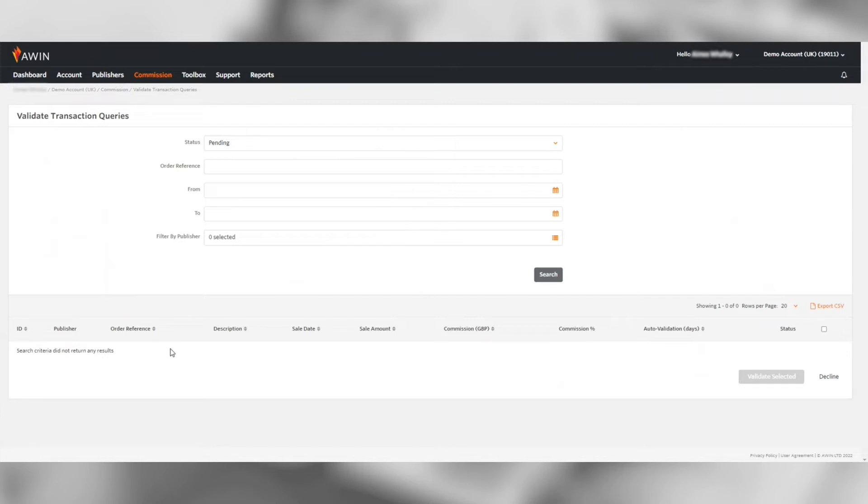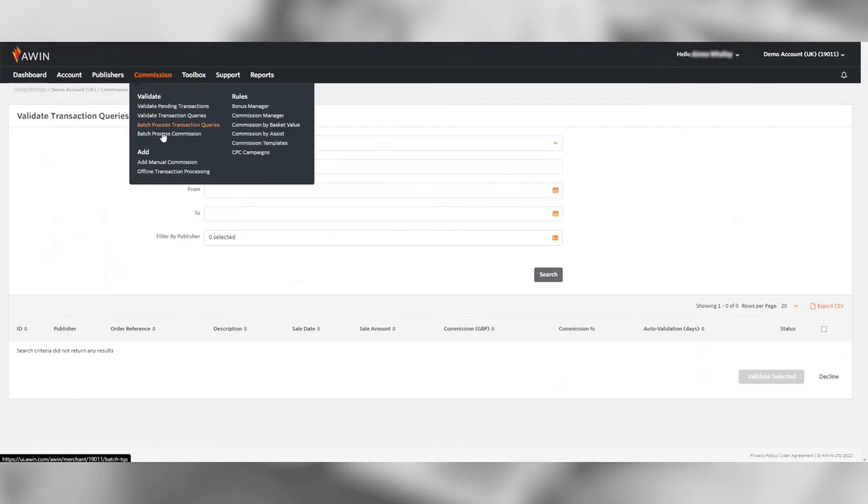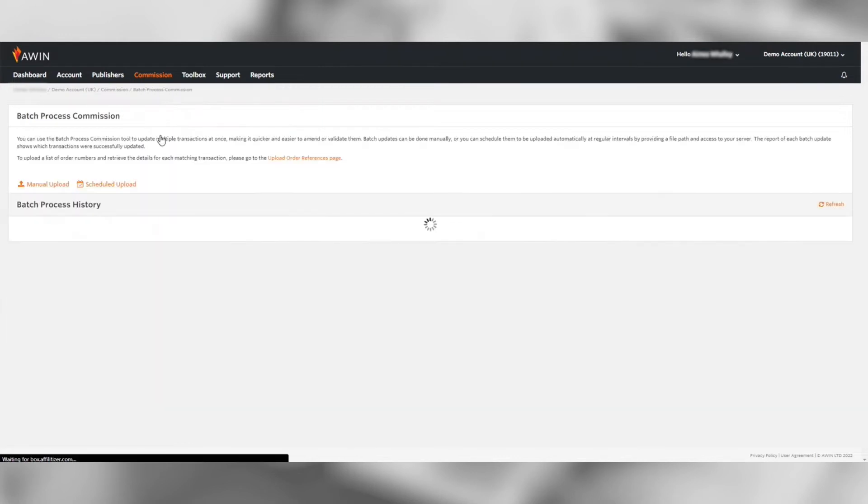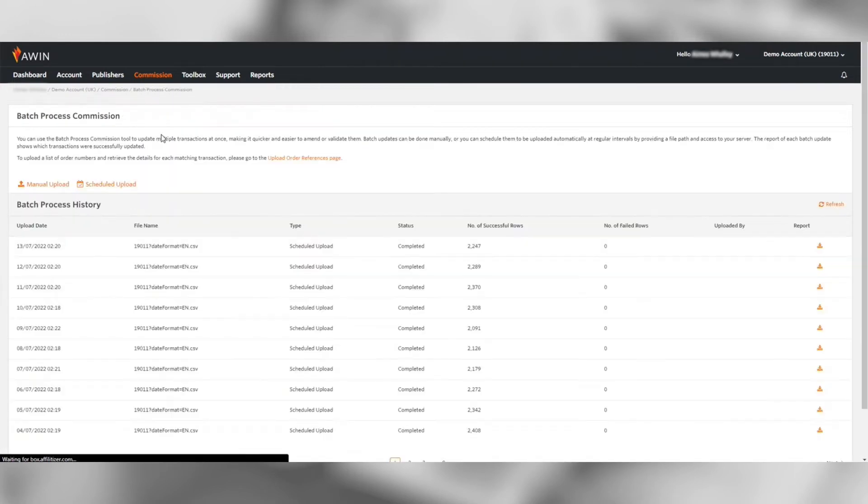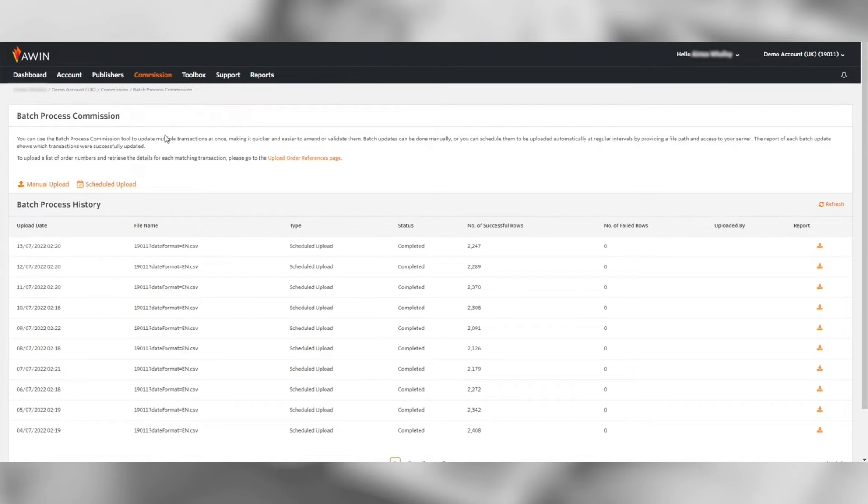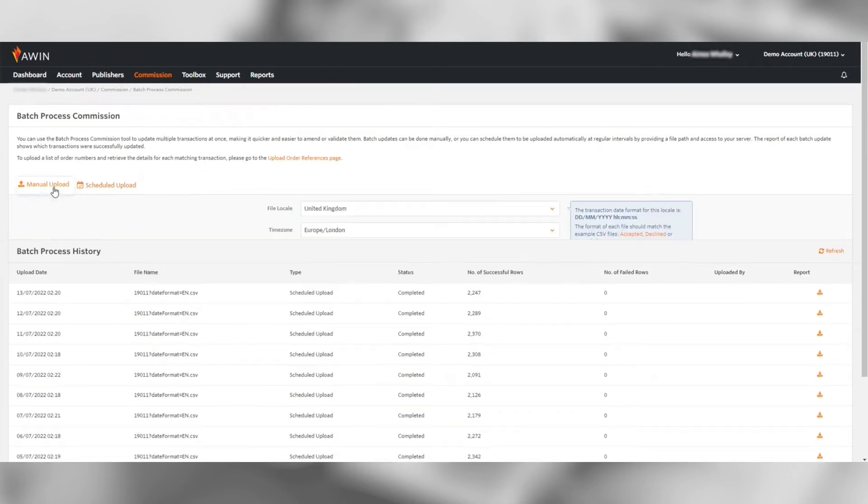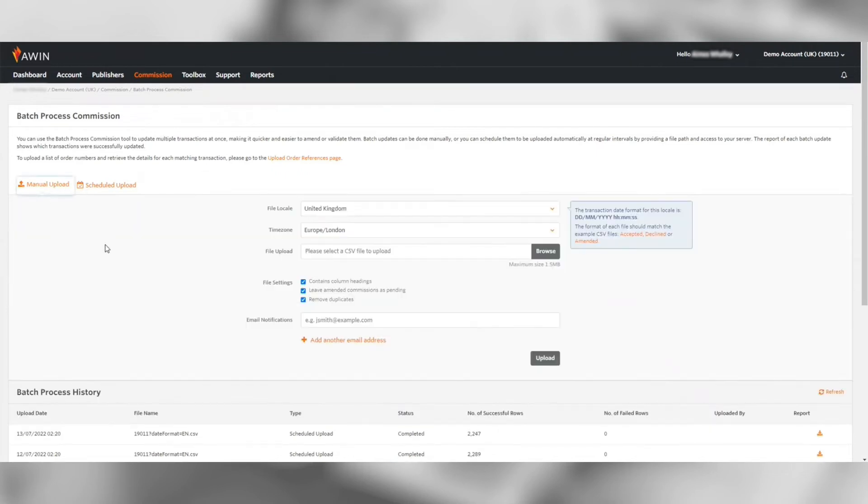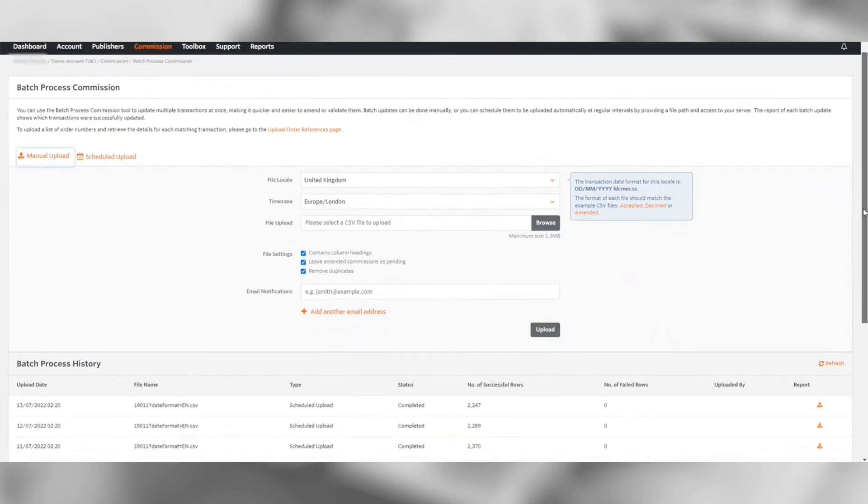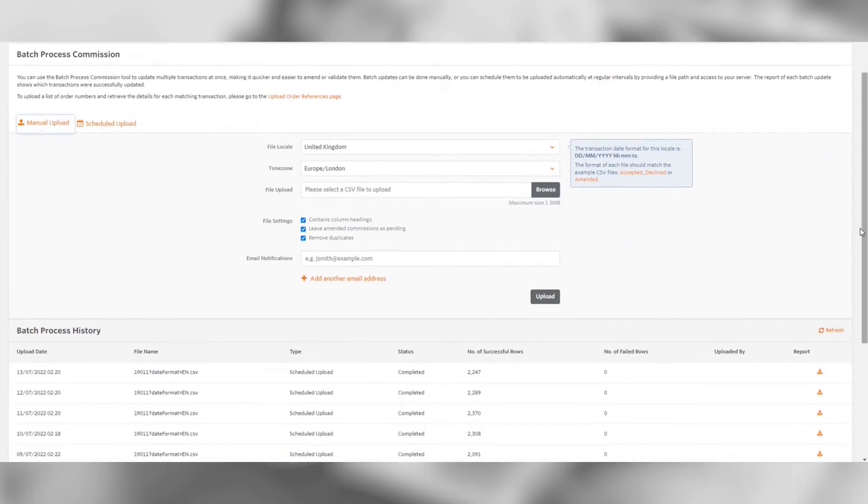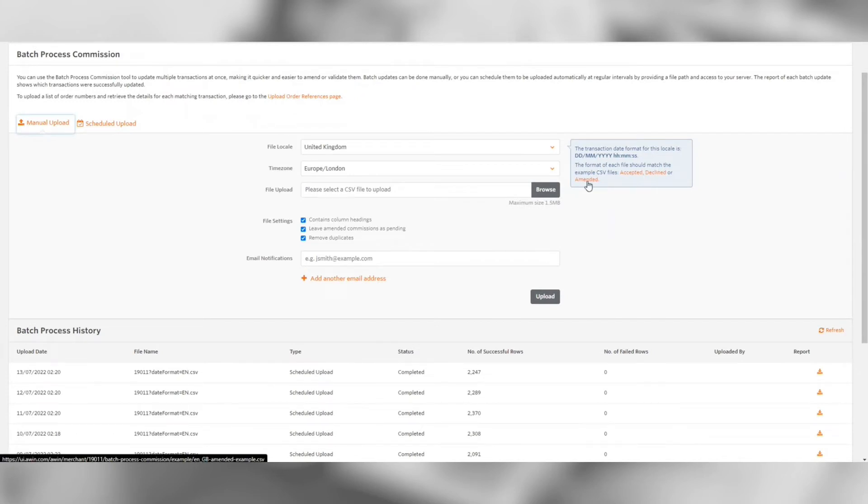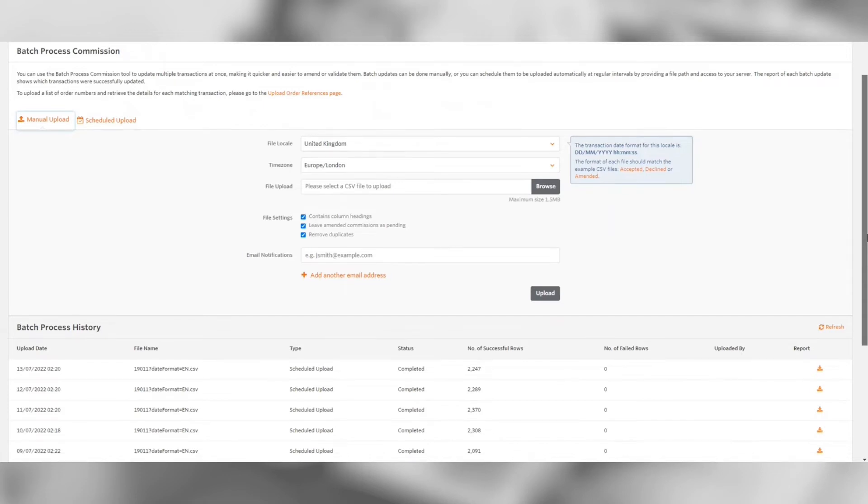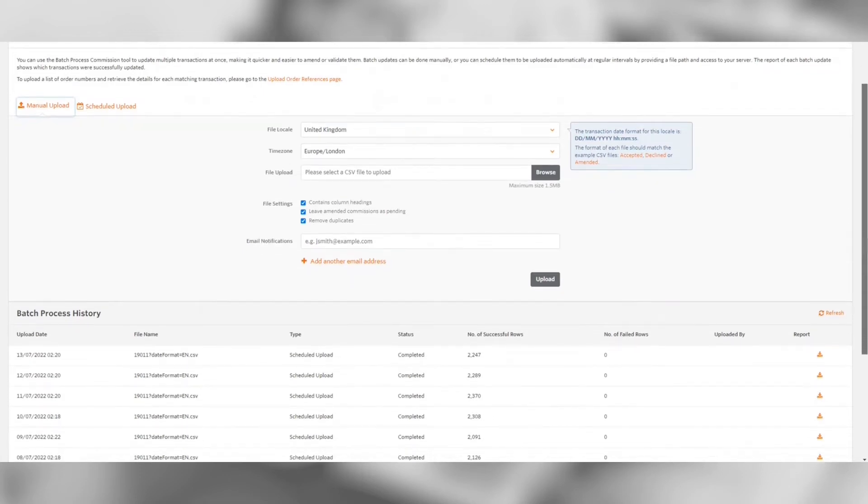You may wish to batch validate transactions once you have a large amount of sales coming in each month. Under batch process commission you have the option to upload a CSV validation file to bulk decline transactions. On this page you can download template files which match the format required to upload and batch validate. This can also be done if you want to amend any transactions for any orders that have part returns.